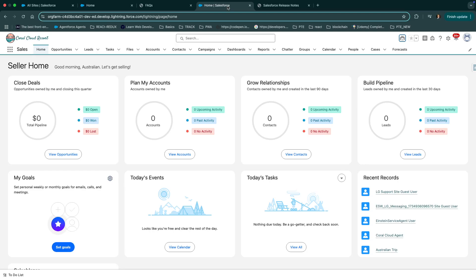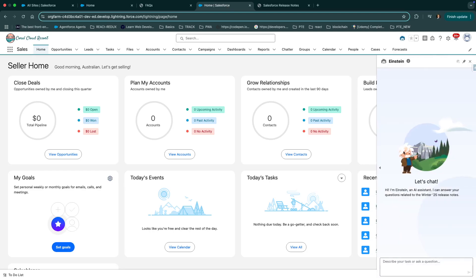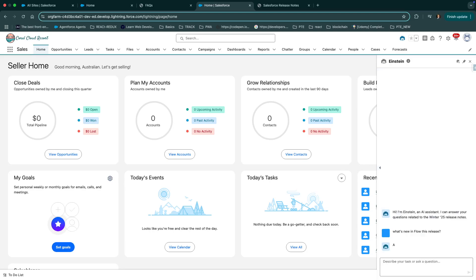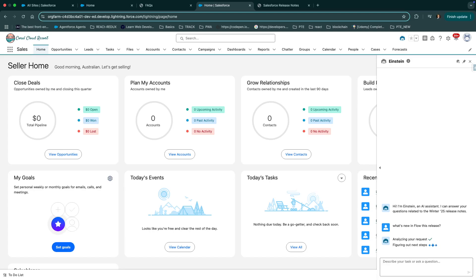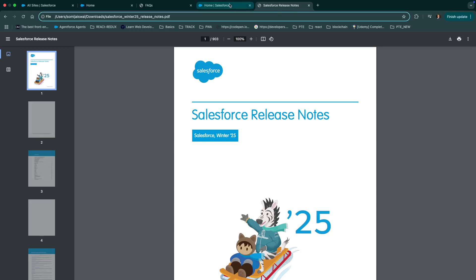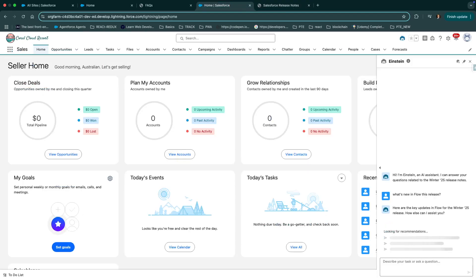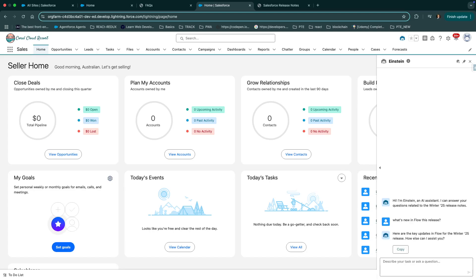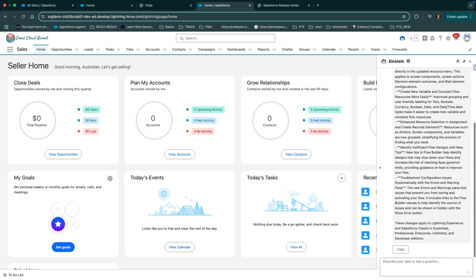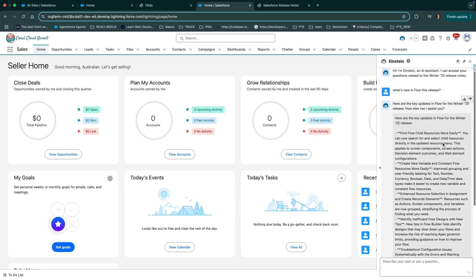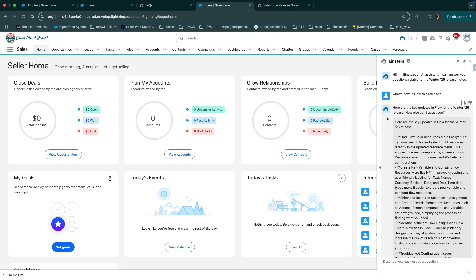And now, internally, you can ask any question related to winter 25 release note. Let's see by an example. I'll say what's new in flow this release. This will respond us back with the most relevant answer from this release notes. You can see that agent has responded us with all the key updates in the flow for winter 25 release.